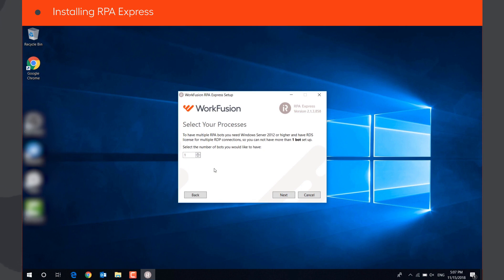If your machine has non-server operating system like Windows 7, 8, or 10, this option will be inactive, as you can only have one concurrent bot in this case. Click Next.